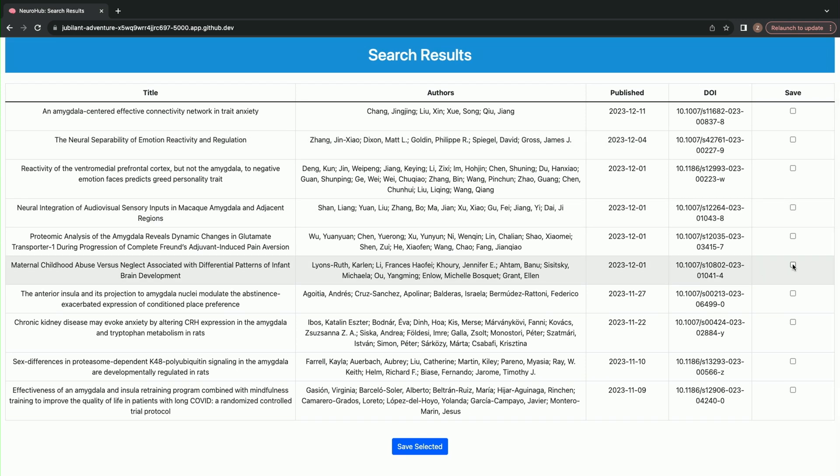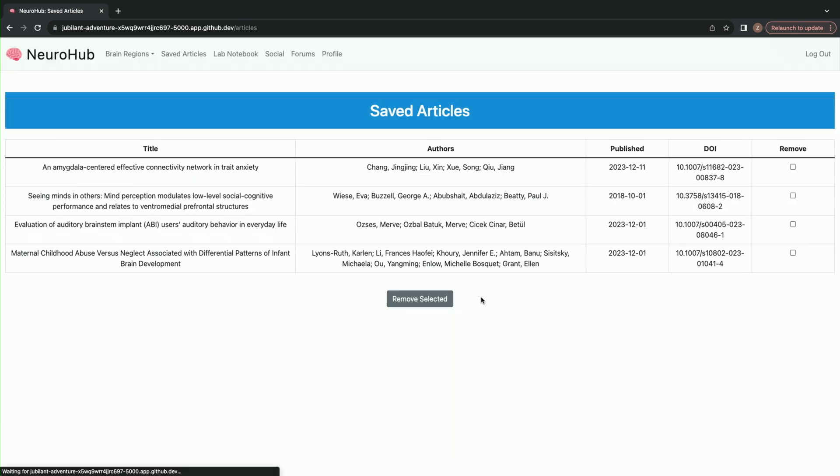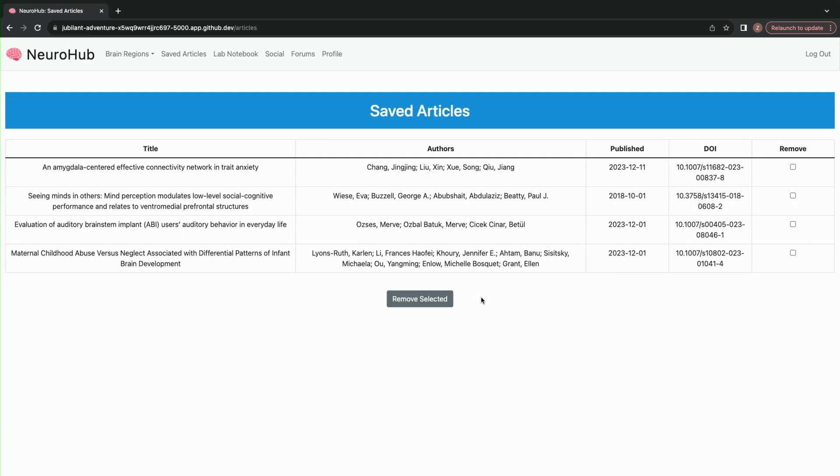You can scroll through, and if there's an article that sticks out to you, you can select it and add it to your library. These are the saved articles for each user.